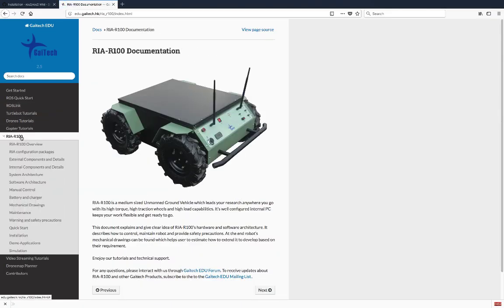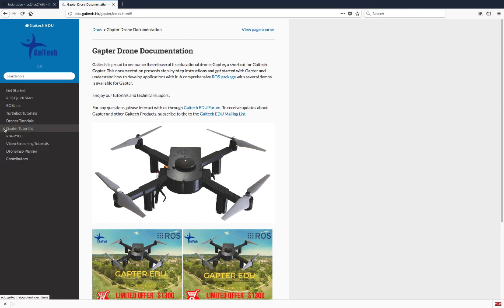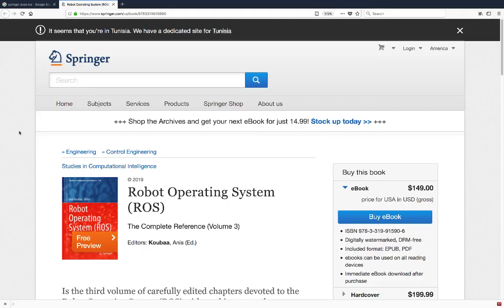At the industrial level, I have been leading the research and development department of gate-take robotics, and we have developed aerial and ground robot platforms all around ROS. I am also the founder and maintainer of the gate-take IDEO portal, and I have edited many books on ROS with Springer.